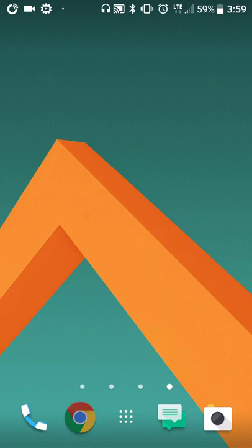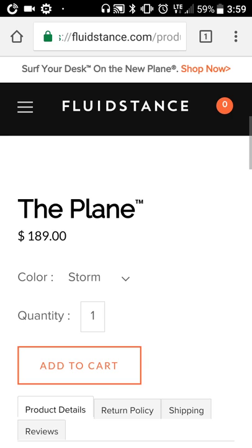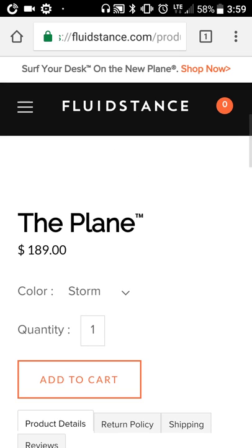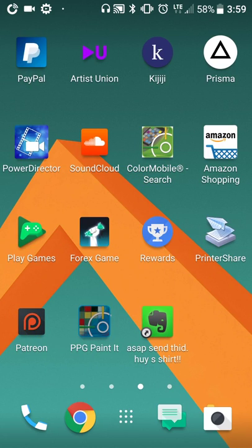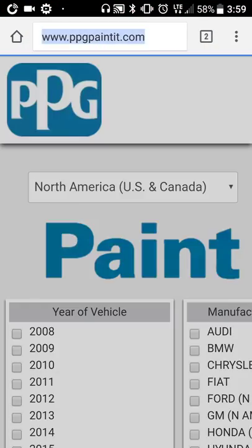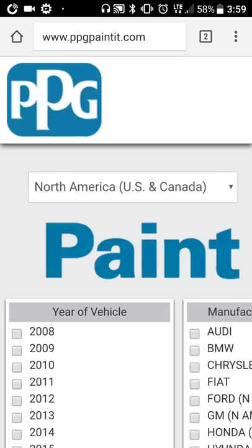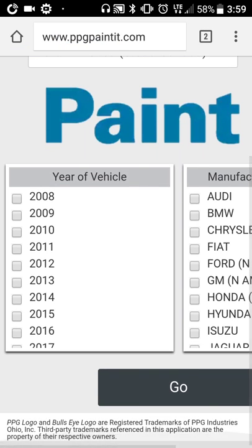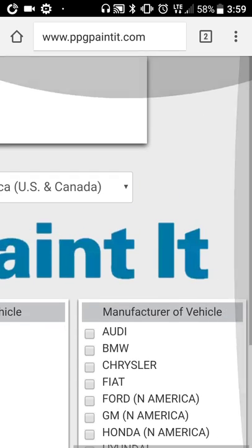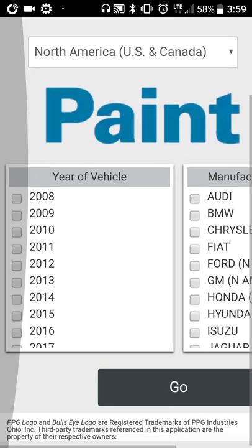Yo yo yo, what's going on everybody. I wanted to show you a little something here. Basically, you go to ppgpaintit.com and you get this, which is really cool.